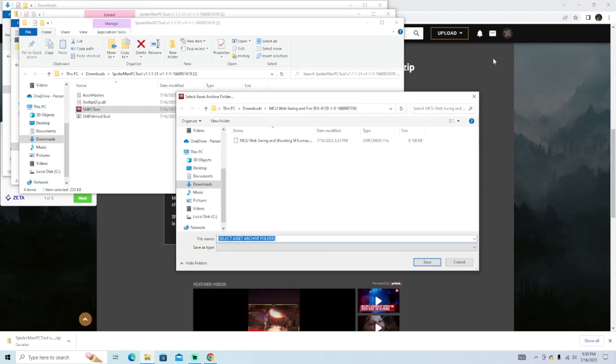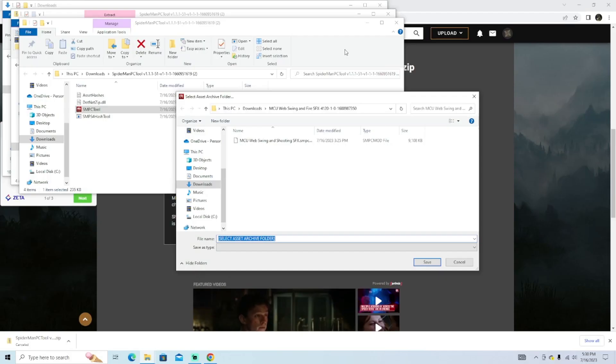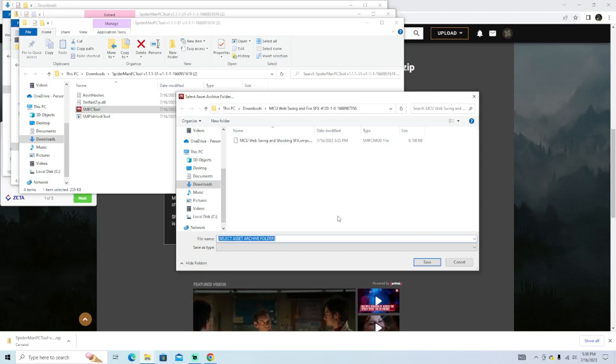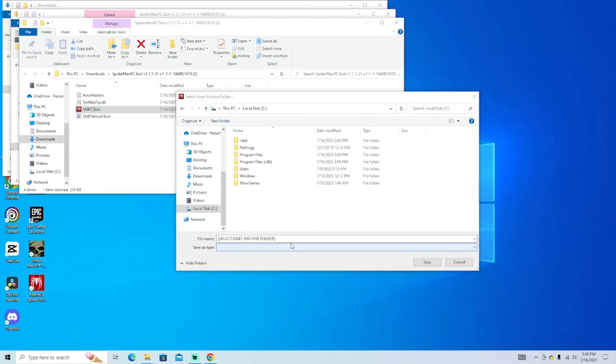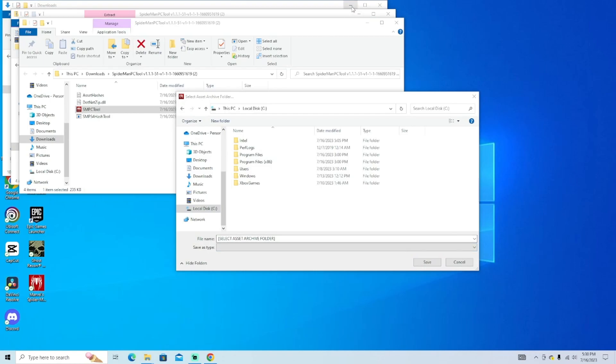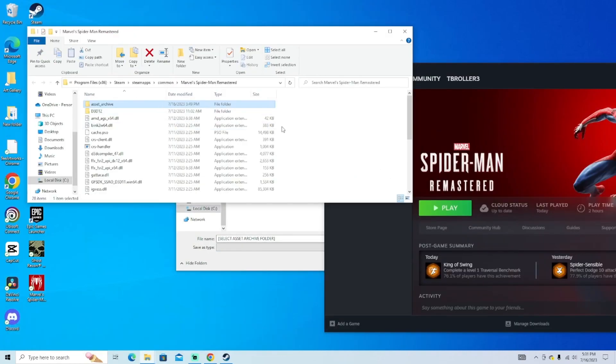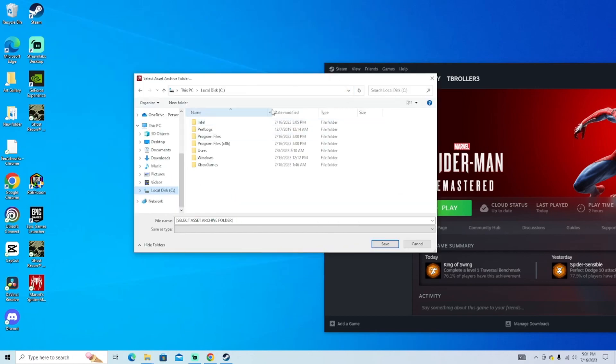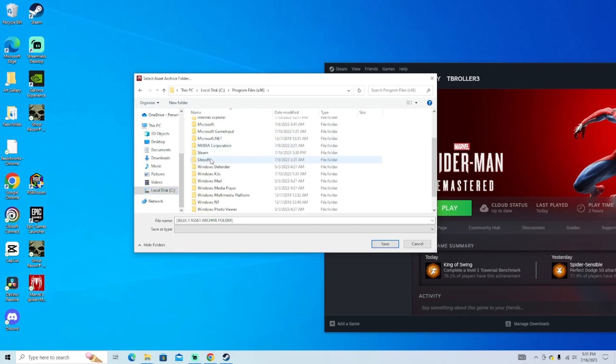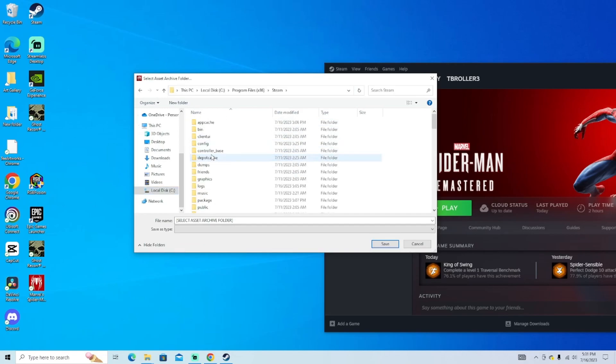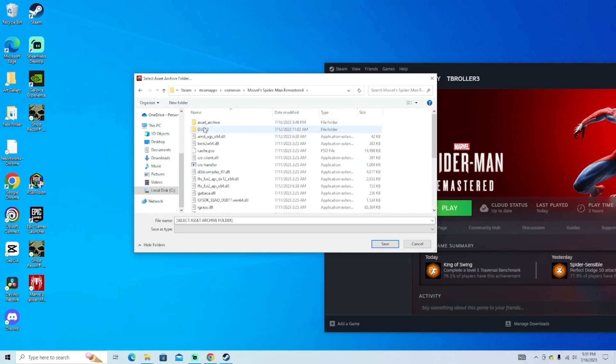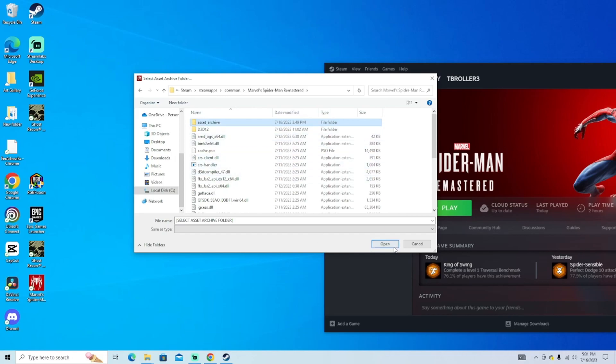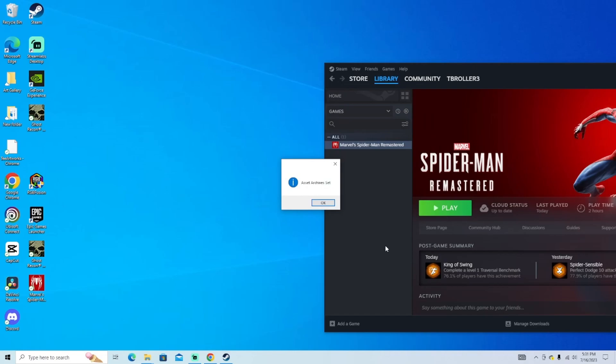I'm just going to search it up right here and it'll be SMPCtool.exe. Now before you start, make sure you run it as an administrator or it will not work. Once you start it up, you're going to see this right here. You want to select the asset archive folder. To locate your asset archive folder, go ahead and open up Steam. Now you're not going to be able to open it from here, but it'll at least tell you where it is. I go back to SMPC tool and select the archive folder. In my case, it's going to be my program files, I then go to Steam, down to my Steam apps, to common, Marvel Spider-Man remastered, and there's asset archive. Go ahead and select open and click save. And now if you did it correctly, you'll get this message right here saying asset archive set.